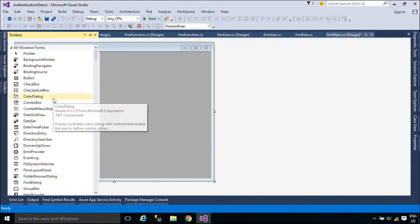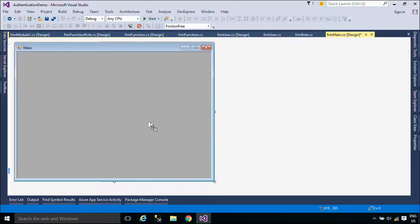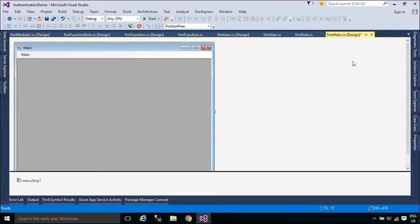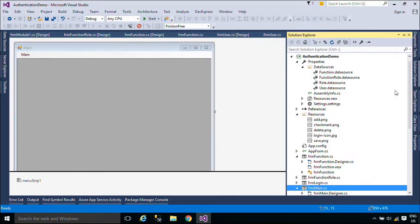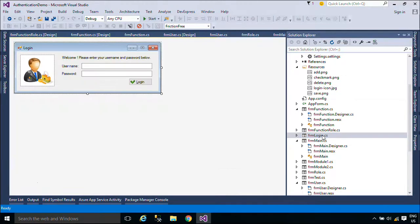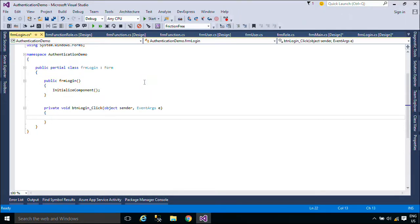You need to add a MenuStrip control to the main form. The MenuStrip control is new to this version of Visual Studio and the .NET Framework. With the control, you can easily create menus like those found in Microsoft Office. The MenuStrip control supports the multiple document interface and menu merging, tooltips, and overflow.